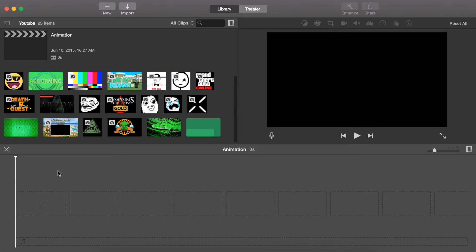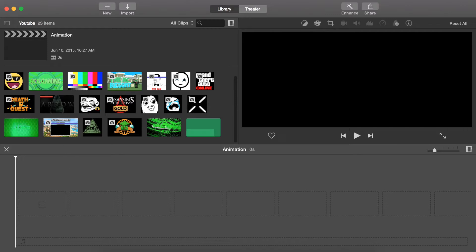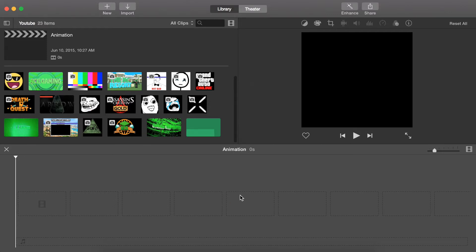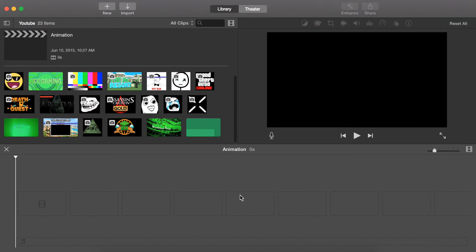Today I'm going to be showing you guys how to animate pictures in iMovie, like I did in some of my other videos — like I would put a picture on someone's face or something, and they would move when they moved. So I'm pretty much just going to show you guys how to do that.